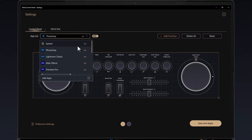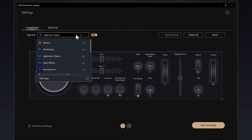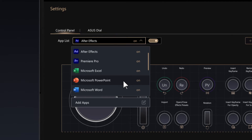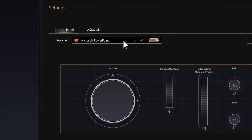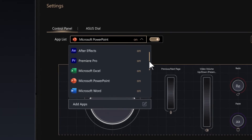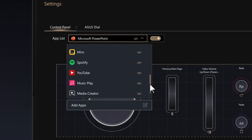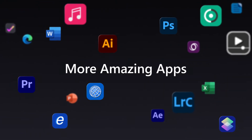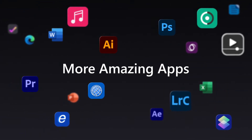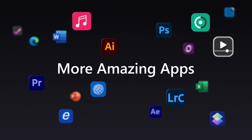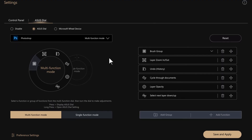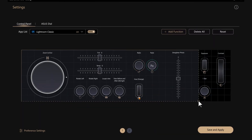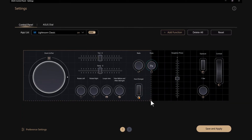ASUS Style and ASUS Control Panel now not only work seamlessly with Adobe apps, they will now function across a wide range of other incredible apps spanning productivity, entertainment, and content creation. This includes Microsoft Office apps, Spotify, YouTube, browsers, and other amazing apps. And of course, you can customize how the ASUS Style and Control Panel look and work in every app and website.